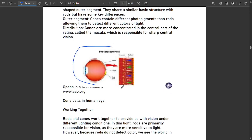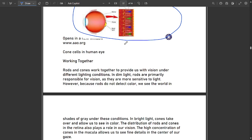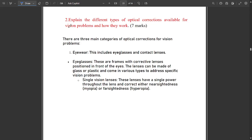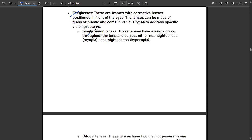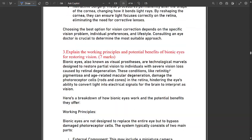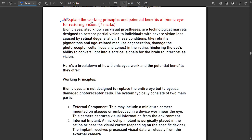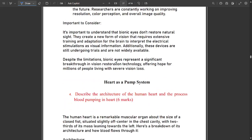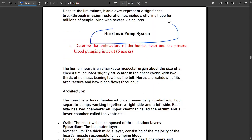The photoreceptor part includes cone cells in the human eye, all their points covered. Optical corrections such as eyeglasses and single wavelengths are also noted. One question related to working principles and potential benefits of bionic eyes is covered — refer to the PDF for details.